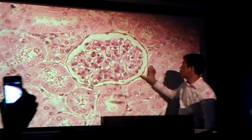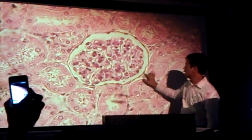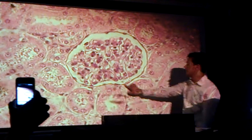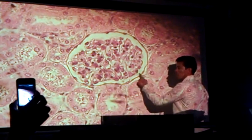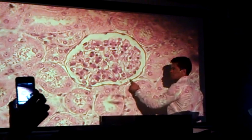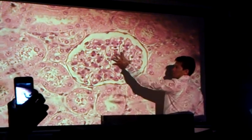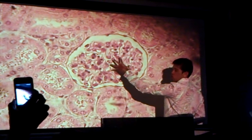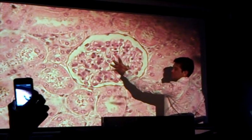This is Bowman's capsule right here on the outside. This space here — that's Bowman's space. And this big blob right here is your glomerulus.